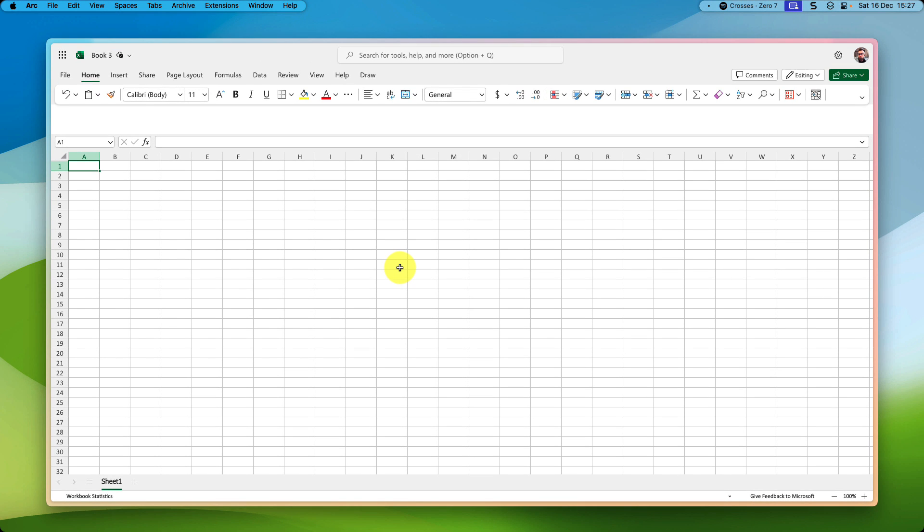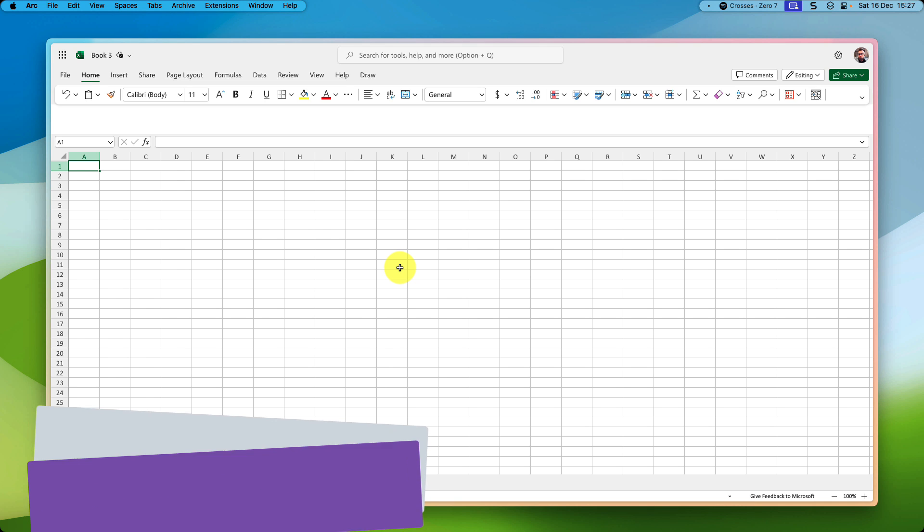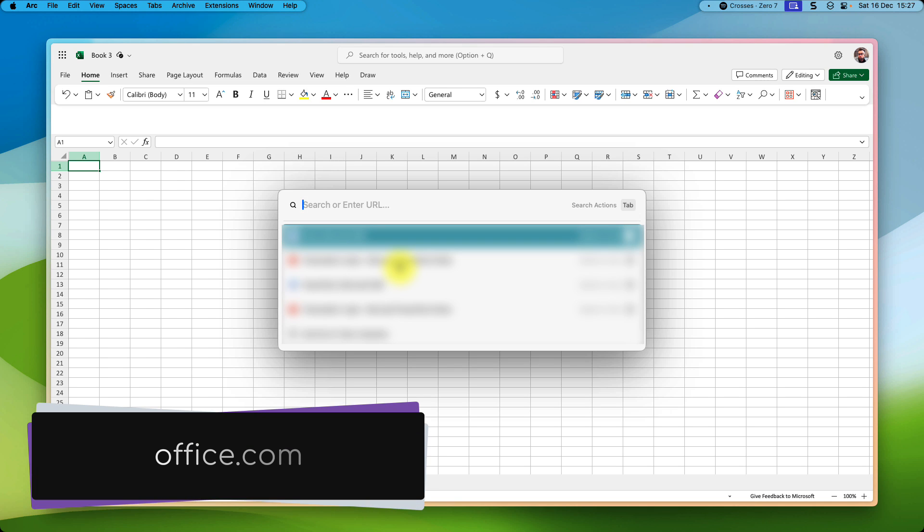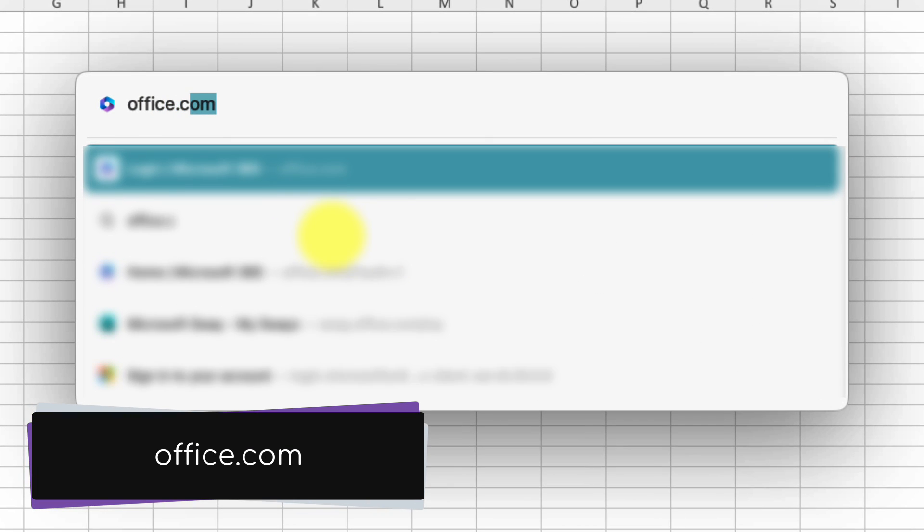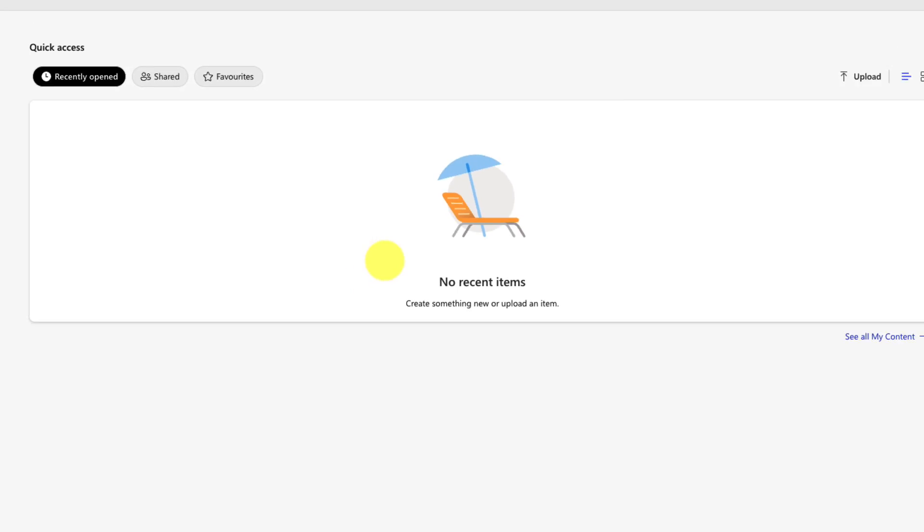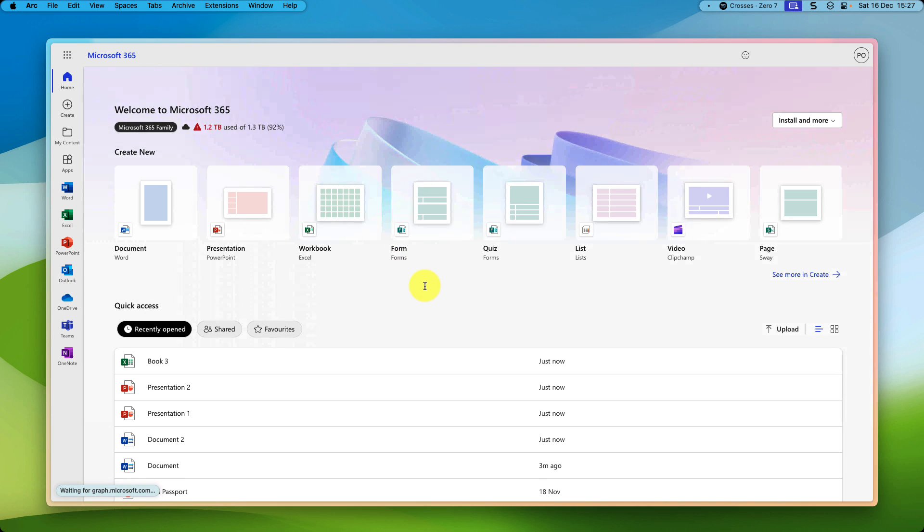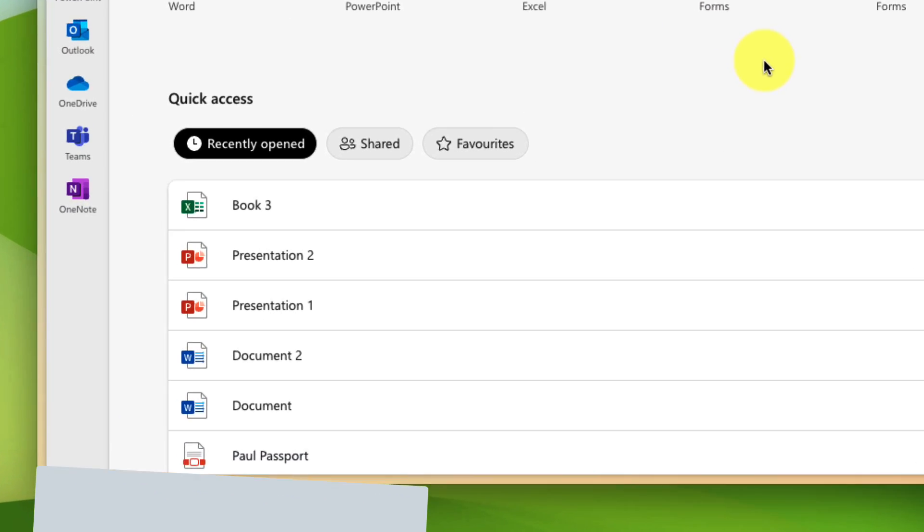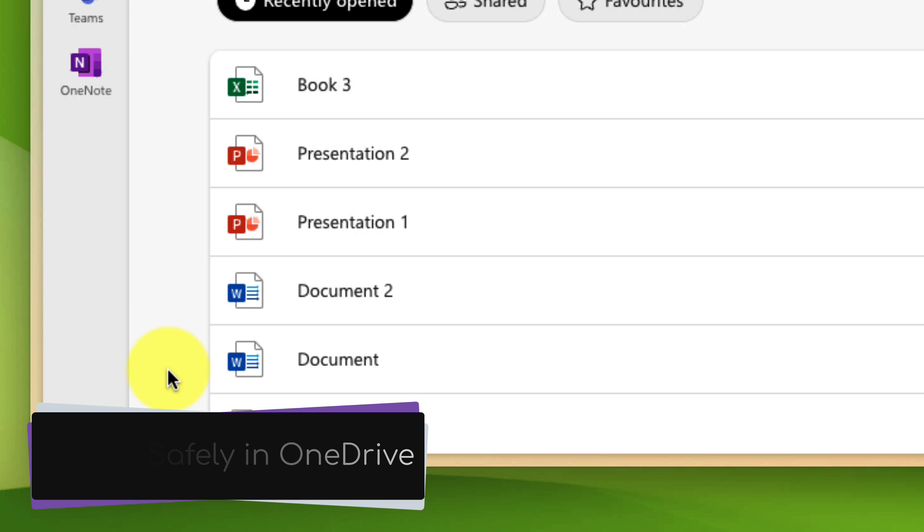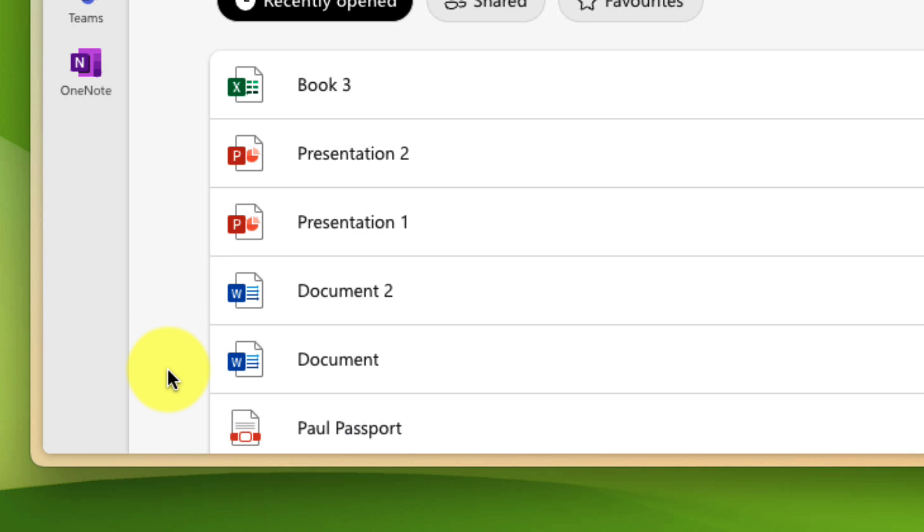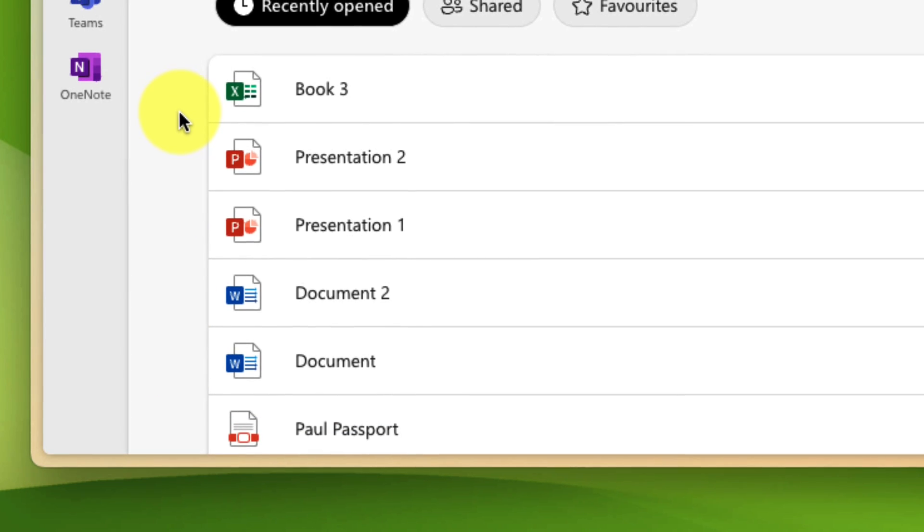And now we've created a few documents throughout the course of this video. So what I want to show off is that if we head back to office.com and head to our Microsoft 365 homepage, what you'll see in the recently opened section is that all of our documents have been stored safely and securely in our OneDrive account, so that we can easily get back to them at any point in the future.